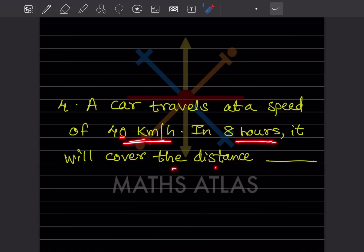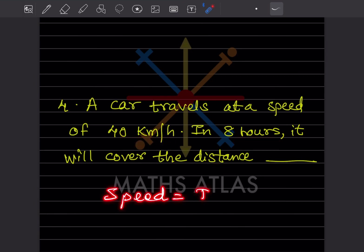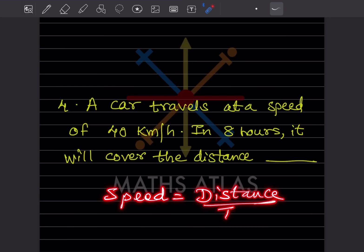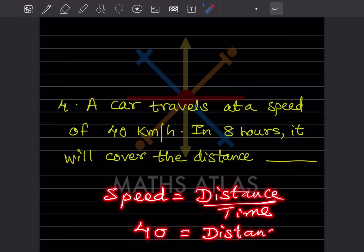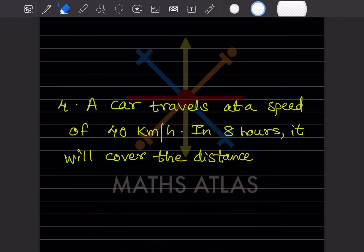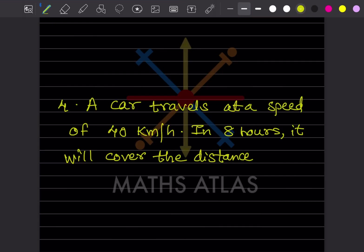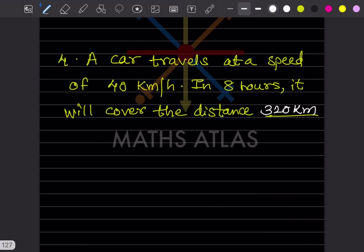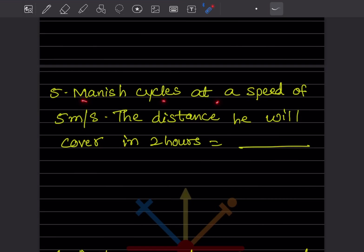A car travels at a speed of 40 km/h. In 8 hours it will cover what distance? Using the formula speed = distance ÷ time, we get distance = speed × time = 40 × 8 = 320. So the distance is 320 kilometers.